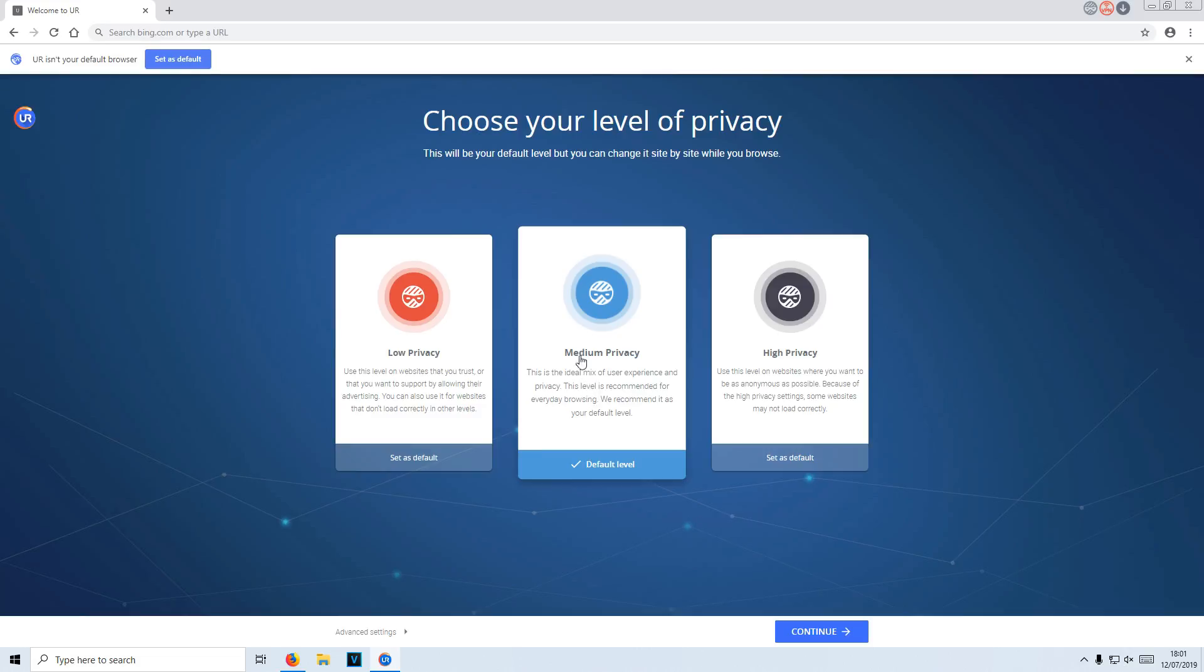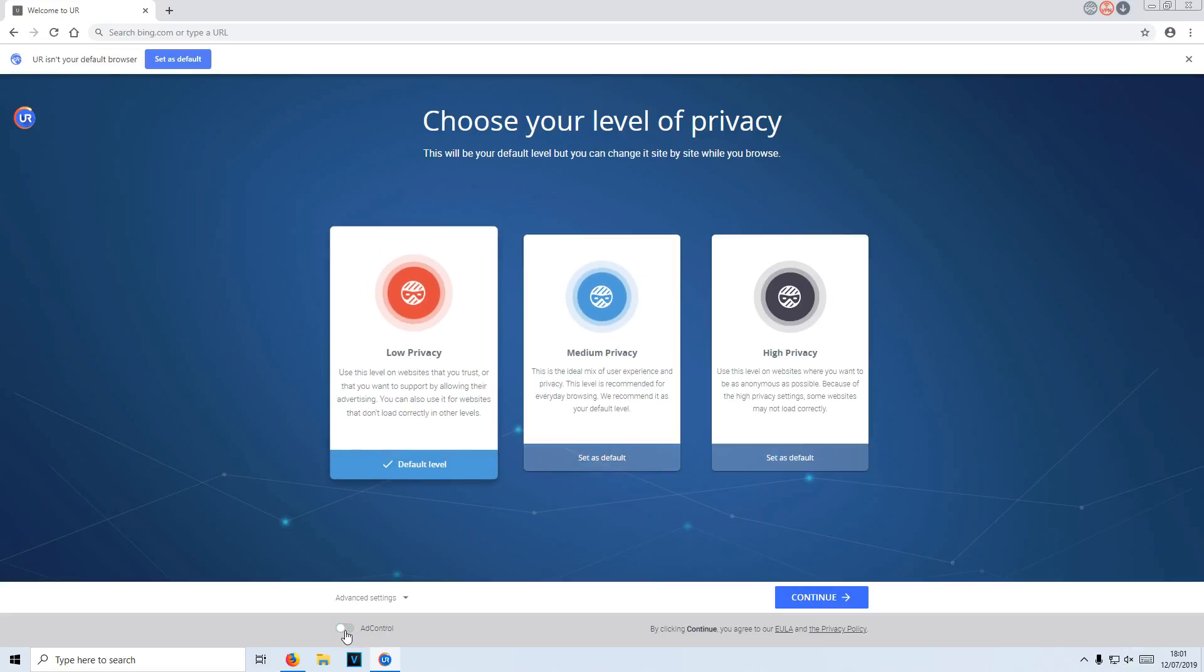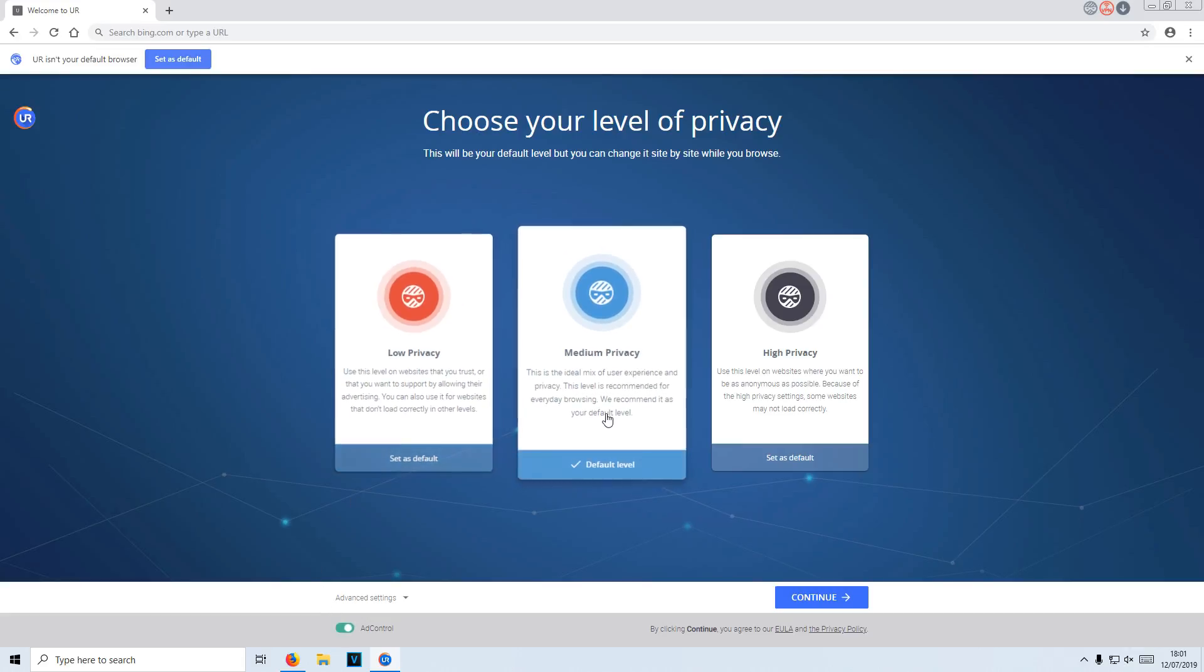You can always click on advanced settings as well and you can just tick on ad control if you want, or you can turn it off and then it will set it to low privacy. But I want to go with medium like I said, and it will have ad control on. You now need to go continue.